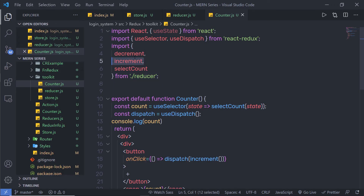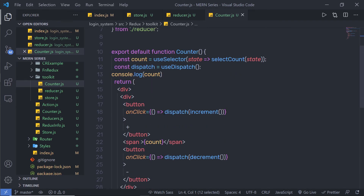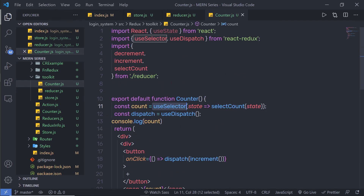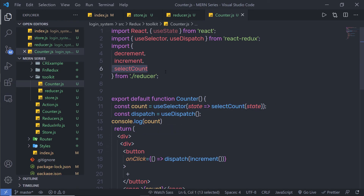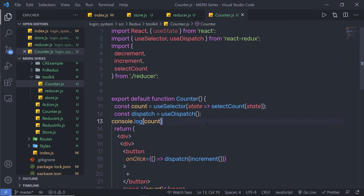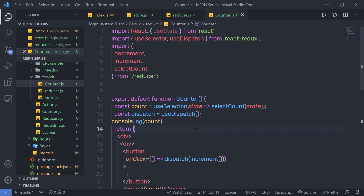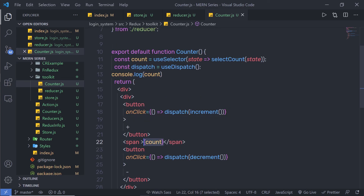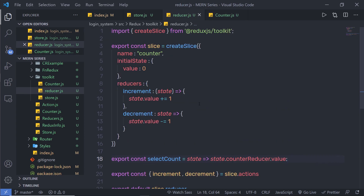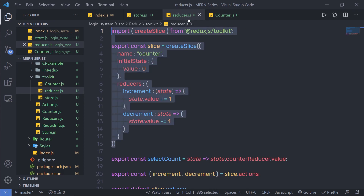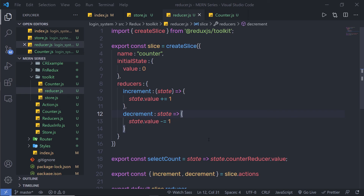Let me explain this component. Here I import the increment and decrement actions and pass them to the dispatch method, so I can easily call my actions. I use useSelector to access state, and using the selectCount function I create a property called value and assign it the reducer state. I then access that property and display it in a span. Whenever you use Redux Toolkit, you just need to update your reducer and your store. Practice with this code to understand how it works.